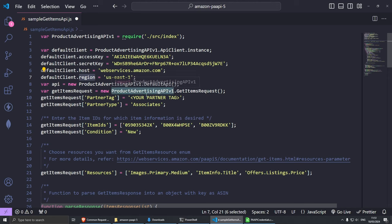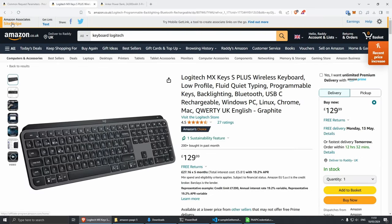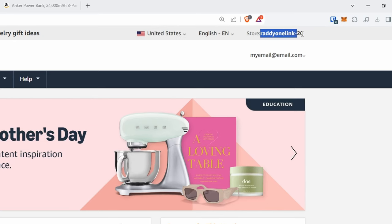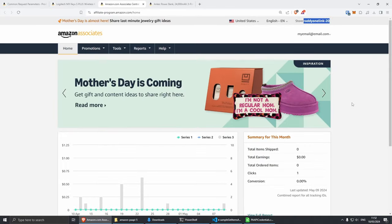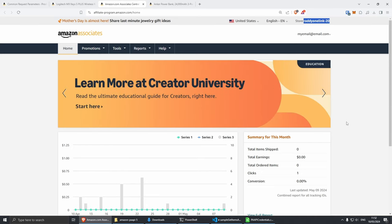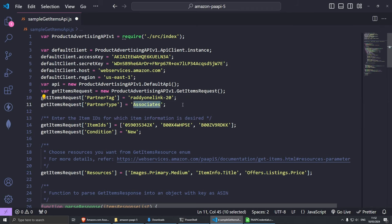For me, my partner tag is going to be ready-one-link-20. The reason it says one link is because when you log into your Associate account, you can actually create one link for all countries if you apply for more countries, and your earnings will be consolidated — one link for all countries, which can be great. I'm going to go back and paste my partner tag inside here. For the partner type, this is going to be Associates as default — you don't need to change this.